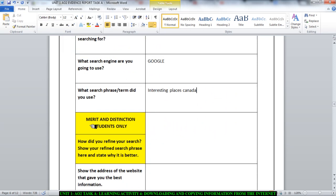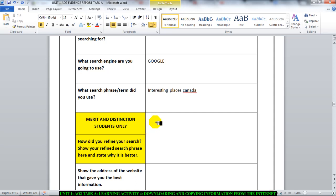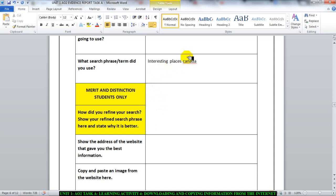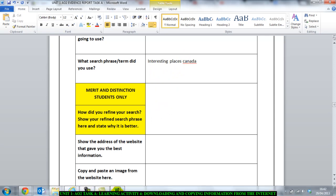Now, the next one, as you can see, is colored in yellow. This means, and it says it right here, merit and distinction students only. So if you're doing the pass, you don't need to attend this section. You move on to the next question. But for the merit and distinction students, you just need to think of how you can refine your search. How can you refine the search phrase? Cut it down so that it's just shorter.